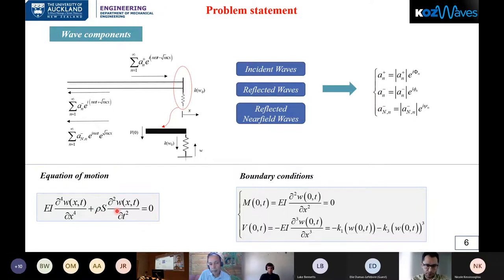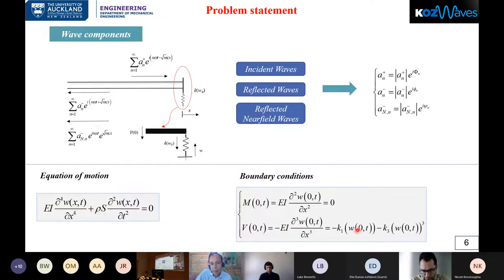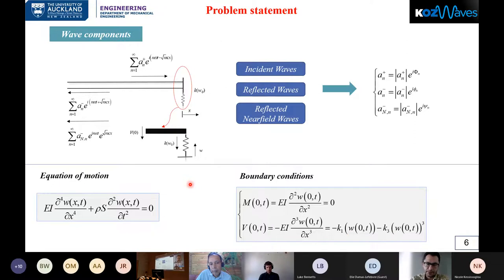This is the well-known equation of motion for the Euler beam, and these are the boundary conditions. In the boundary condition we consider cubic non-linearity, so only odd harmonics will exist in the system.